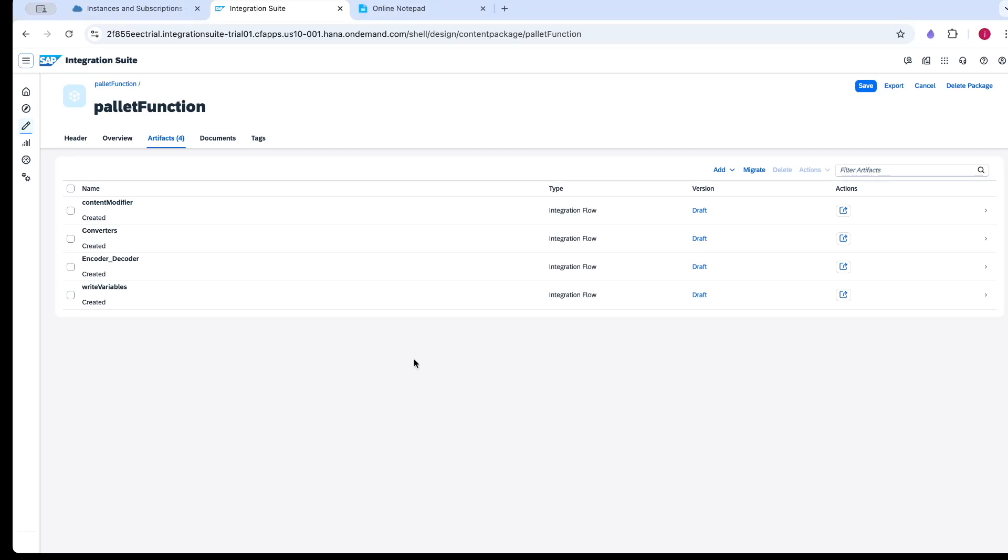In this video, we are going to learn what is the filter palette function and how to configure the palette function.